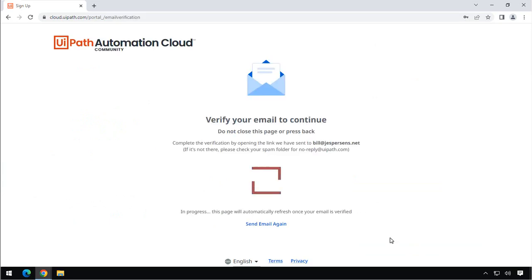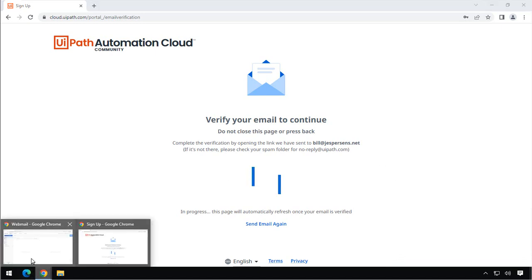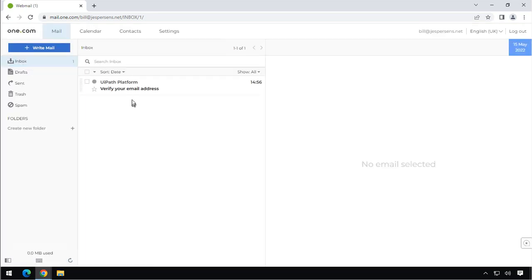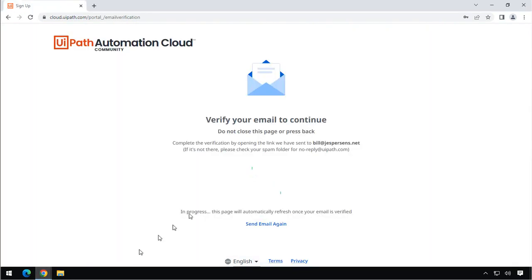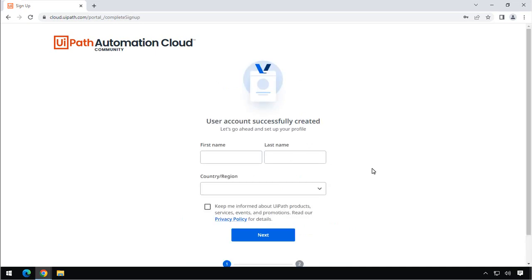And what happens now is we need to verify that this is actually our email. So I'll go to my mailbox. And we will do a refresh, and there's an email waiting from UiPath that I need to verify my email address. I'll click it, and then I'll click the verify email button here. And if I now go back to the other window where we had the UiPath Cloud Platform, in just a second, there we go. The verification is complete, and now we can continue setting up the account.